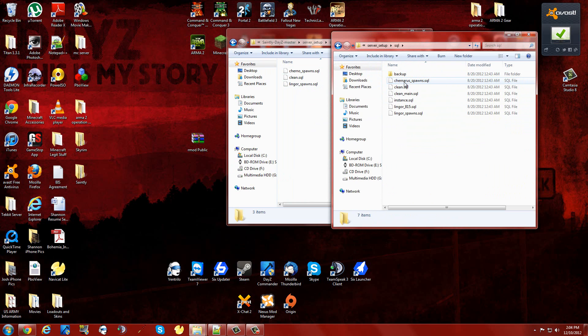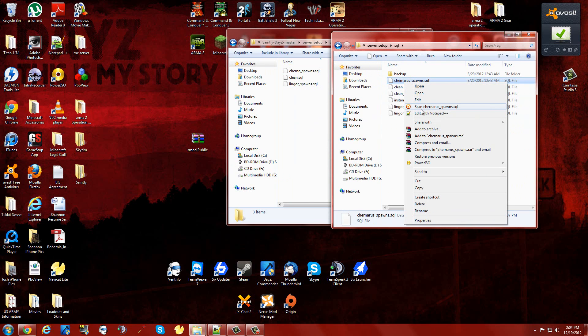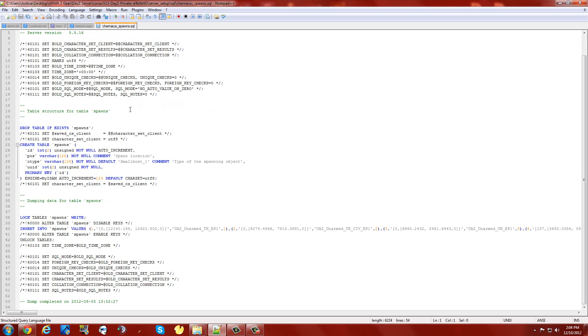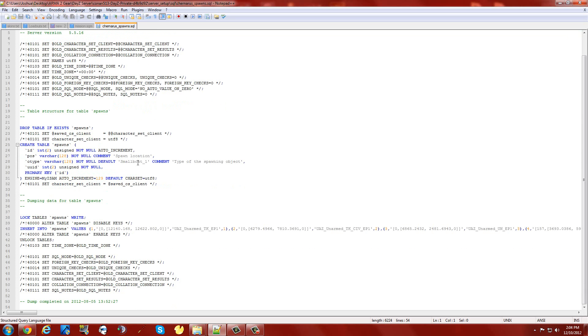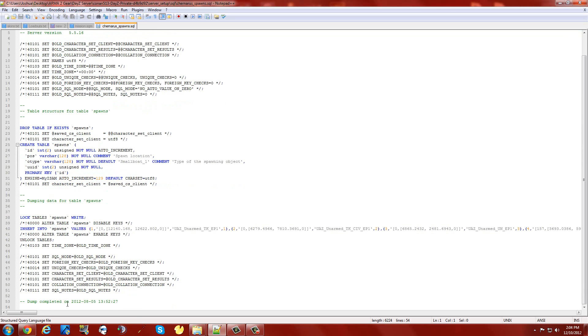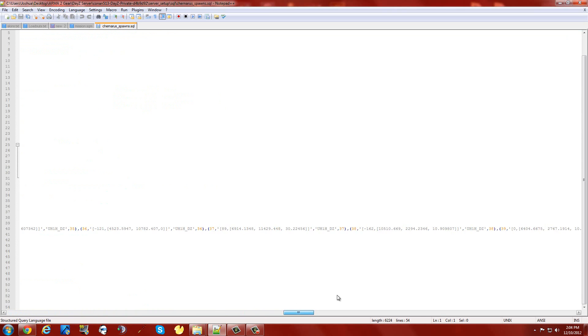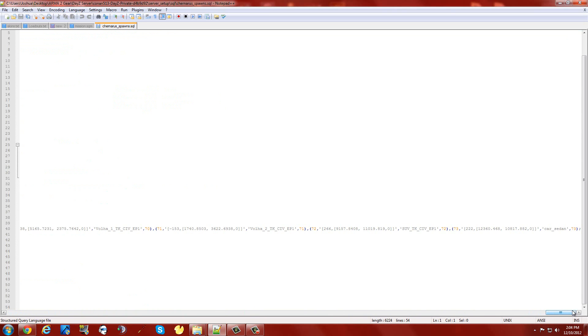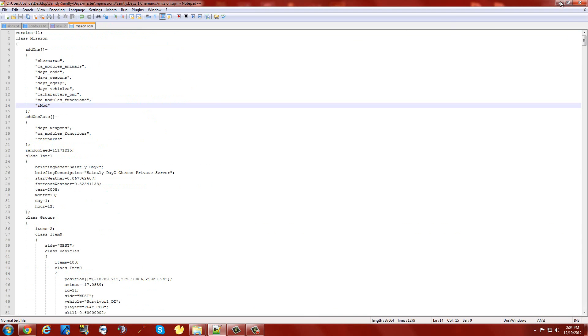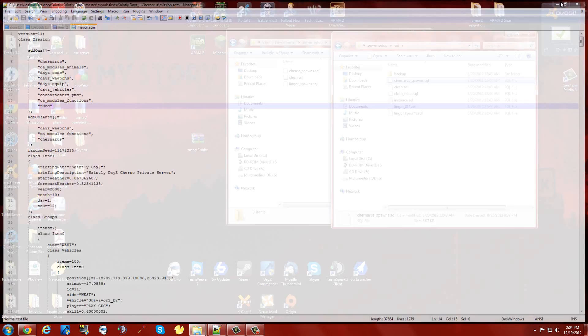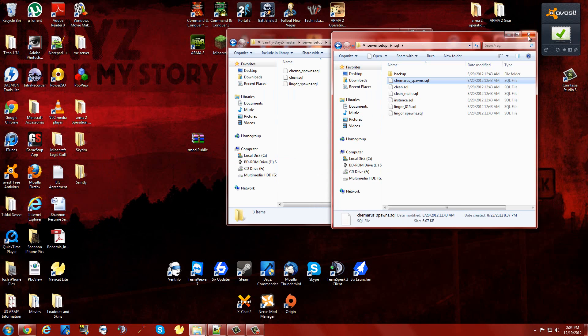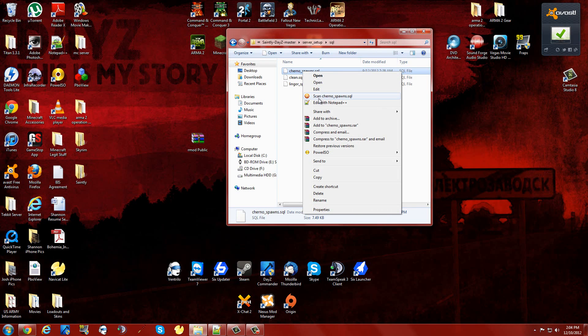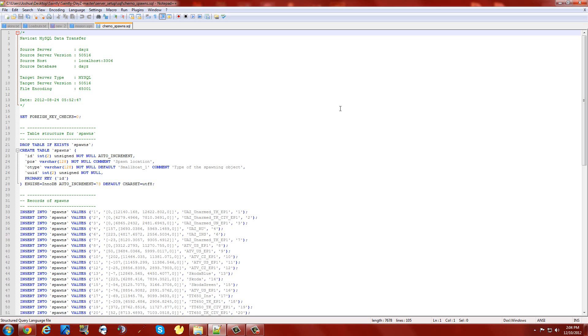If you're using Saintly, it's going to be under server setup and SQL, and it's going to have ChernoSpawns and LingorSpawns. If you're using Bliss, it's probably going to be something like that too. So the way to do this easily is just crack it open. See, I don't like this. Here's where all of your vehicles are that you'll have to put in. This is laid out retardedly. If you have Bliss and you have a problem with that, and you want it to be a little more user-friendly, get Saintly and edit that.